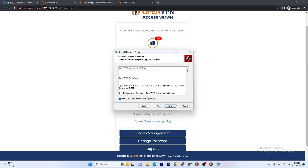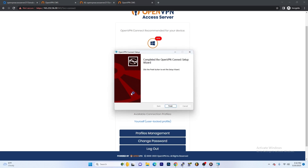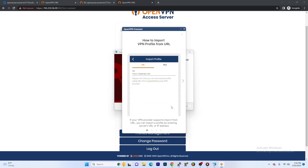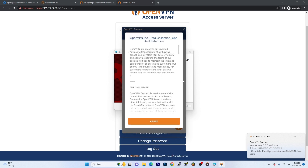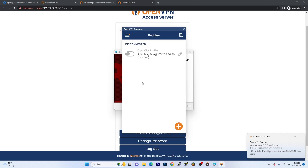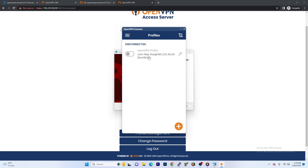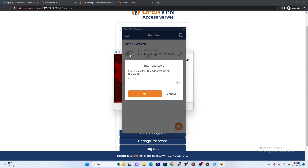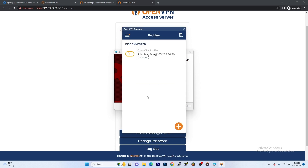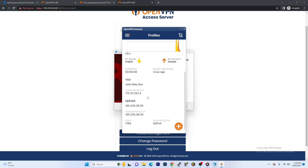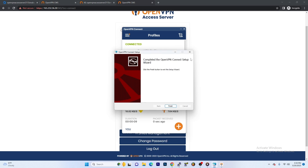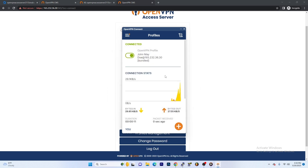We're going to go through the setup here. We're done with the setup. And from here we should be able to log in as John Doe. There you go — John May Doe. So we're going to go ahead and try to connect here. We have to enter a password. And there you go — our second user is connected. Congratulations. That is how you connect a second user to the OpenVPN Access Server.